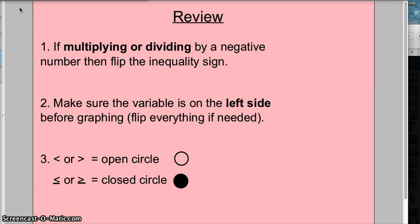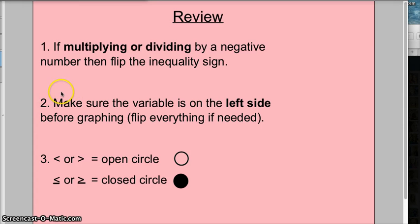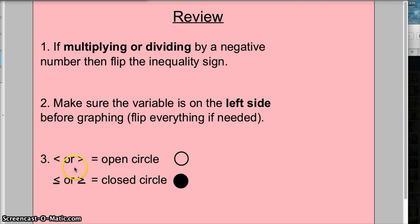Just a quick review: if multiplying or dividing by a negative number, then we flip the inequality sign. The second thing is to make sure the variable is always on the left side before we graph, and if that means you need to flip everything because it's on the right. And last but not least, if it's just less than or greater than, it is an open circle, but if it's less than or equal to, or greater than or equal to, then it is a closed circle when graphing.